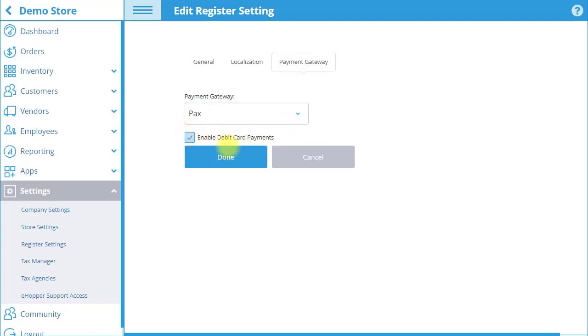All options set for a register in Register Settings will override any conflicting options set in Company or Store Settings. When you are finished, select Done.